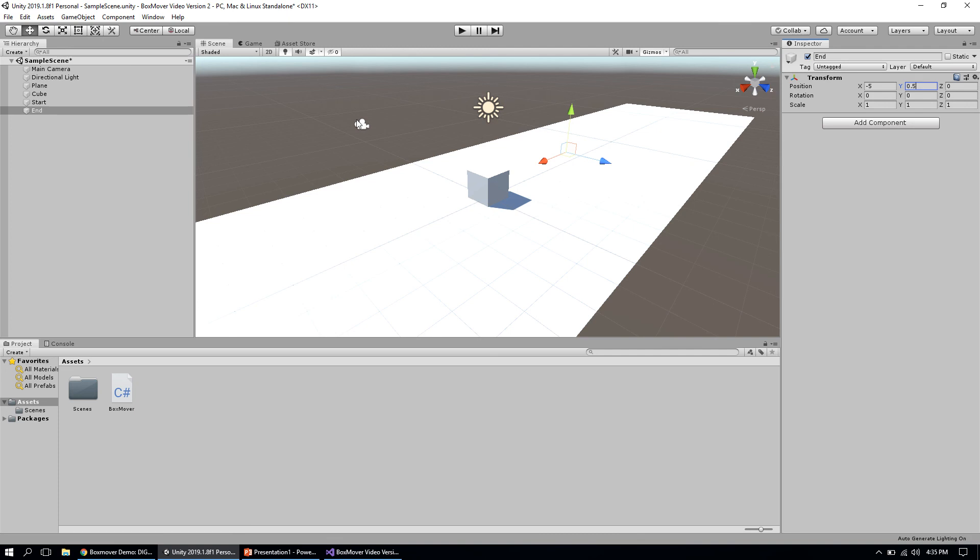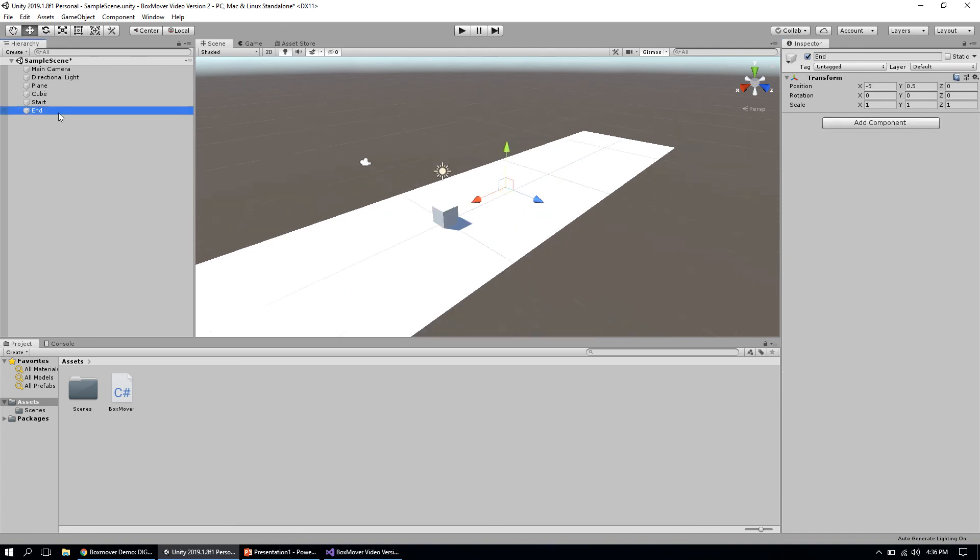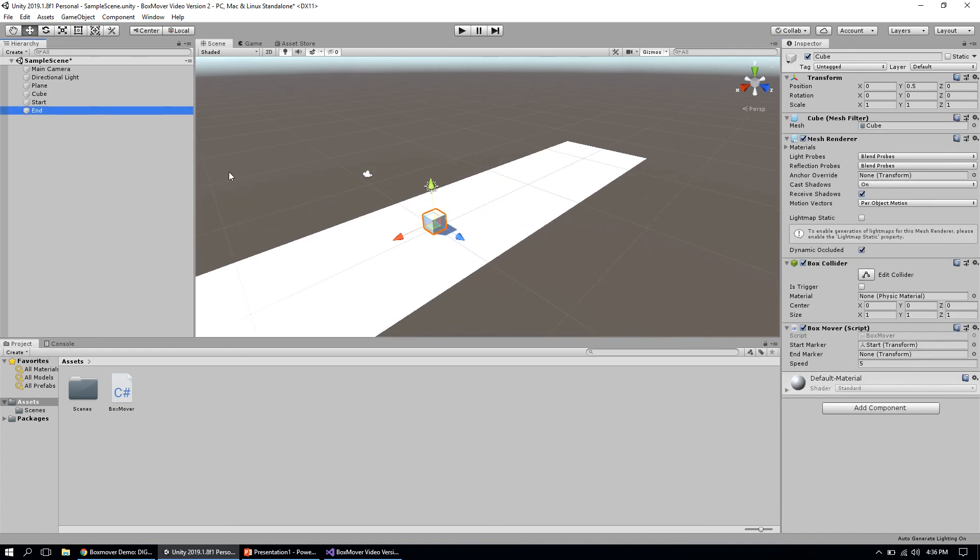The last thing we need to do is link those game objects to our script. We've got these placeholders that say start marker and end marker—you'll notice they say 'None' right now. We need to drag the game objects we created into those placeholders so the game knows which ones it's supposed to be using. We're going to drag start into start marker, grab end, select our cube, and drag that over to the end marker. Now we have a start and end, so let's hit play and see what happens.